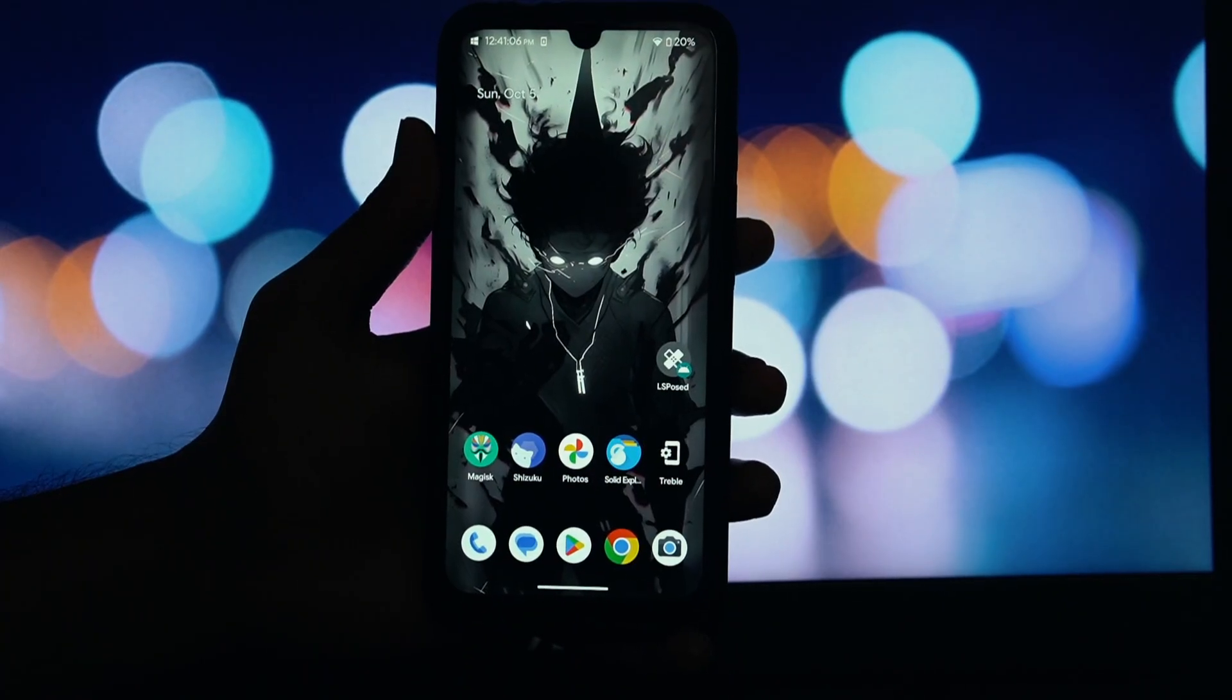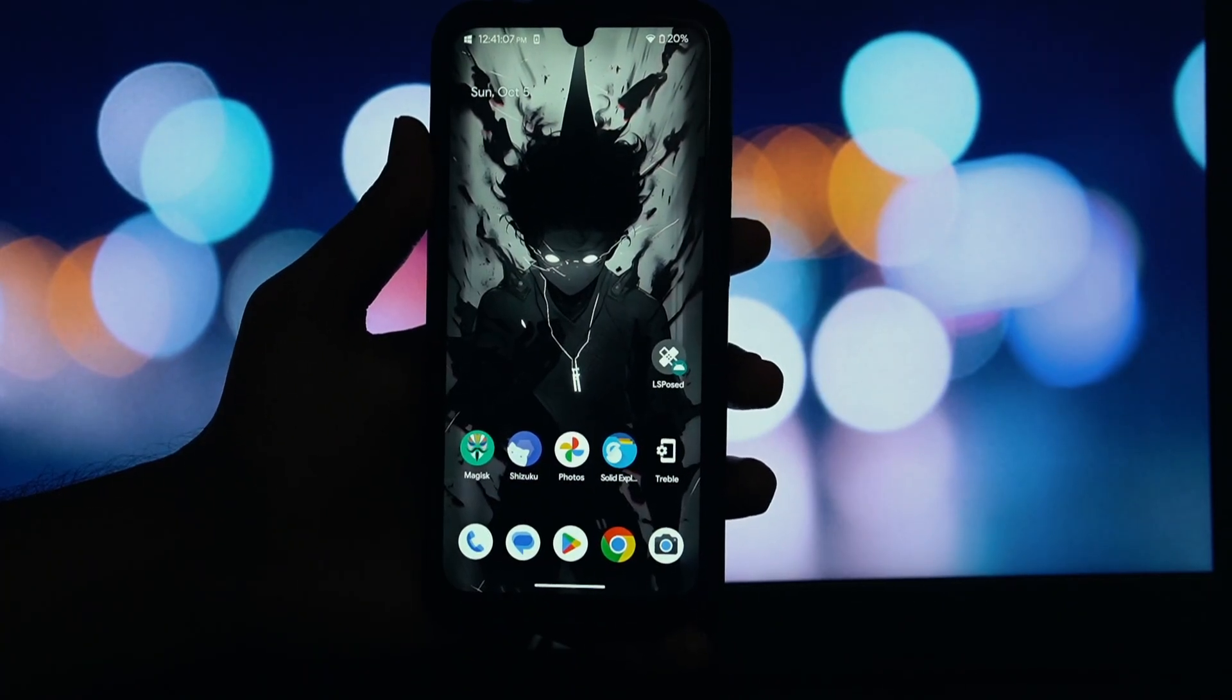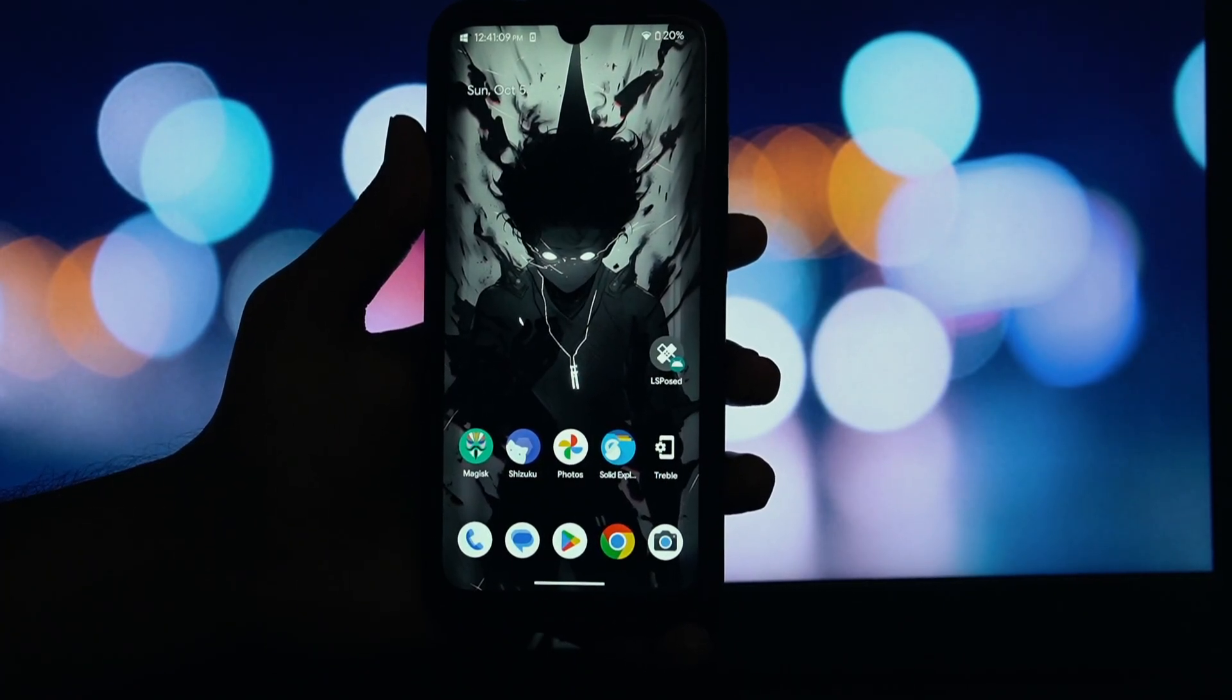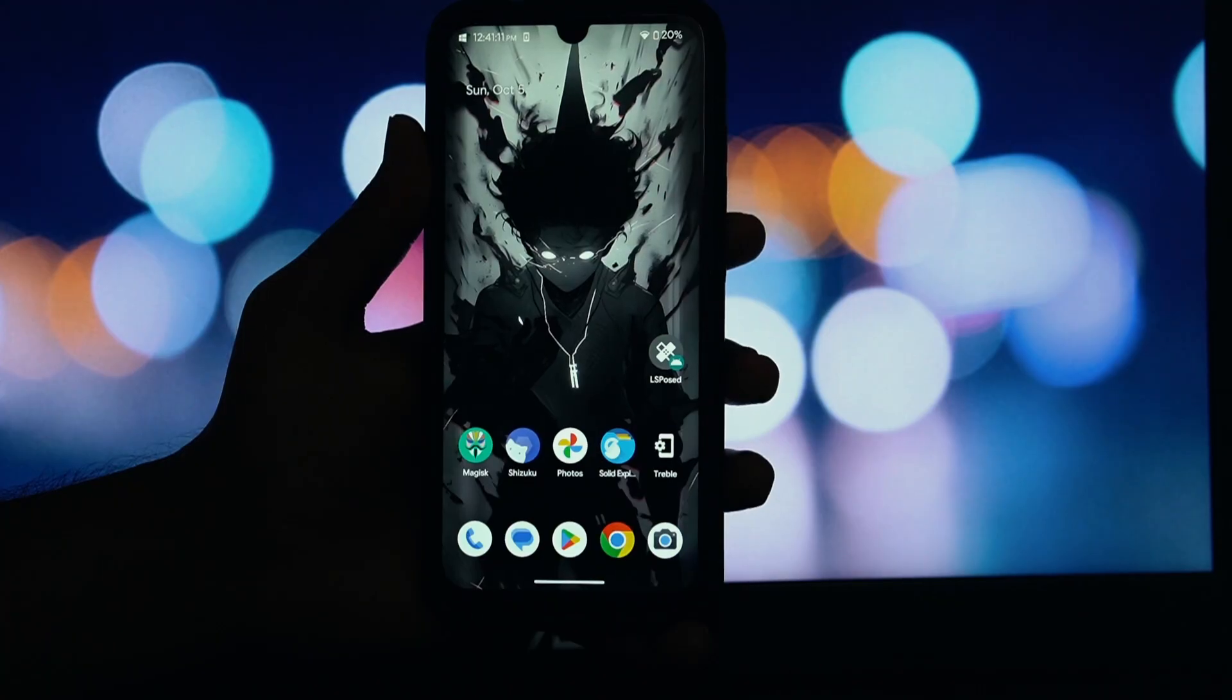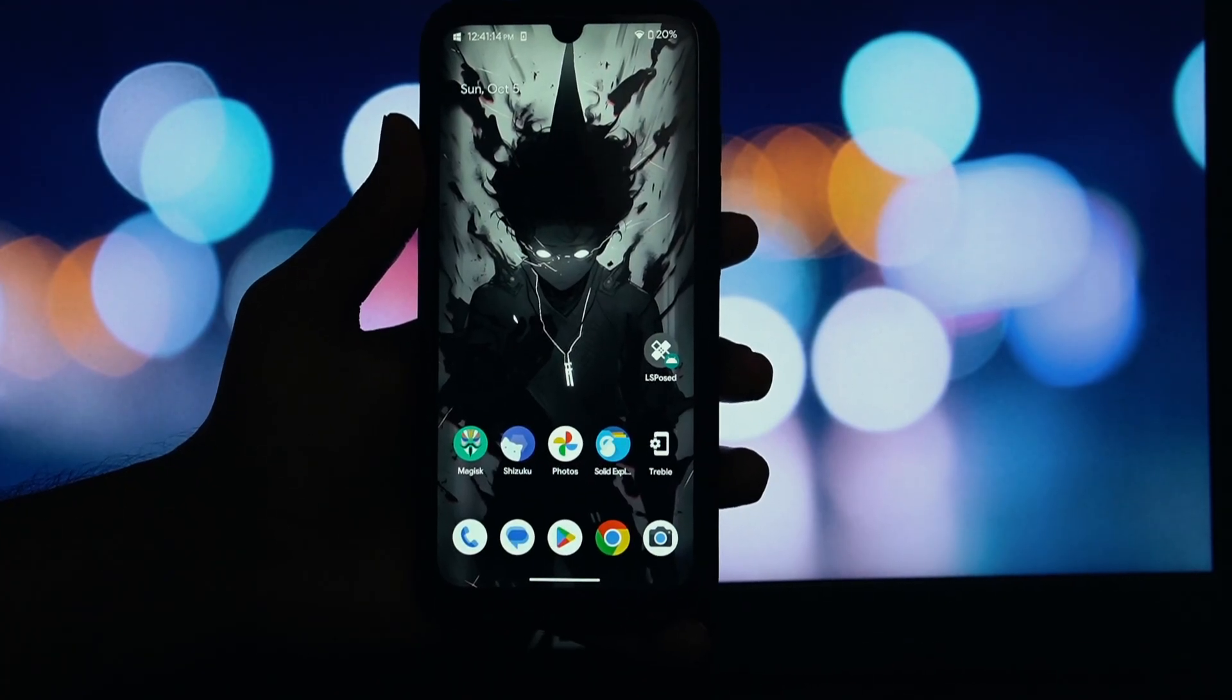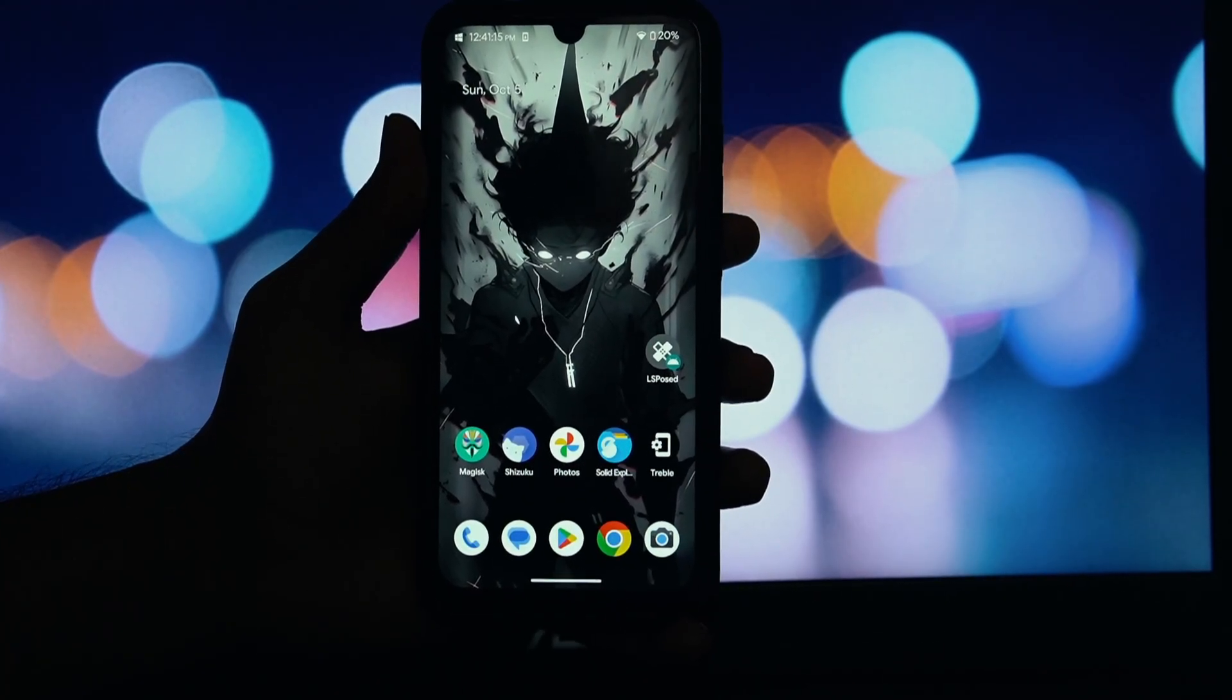Hey everyone, and welcome back to another video. Today, we're diving into a very specific but incredibly useful tool for rooted Android users, Play Store Self-Update Blocker.